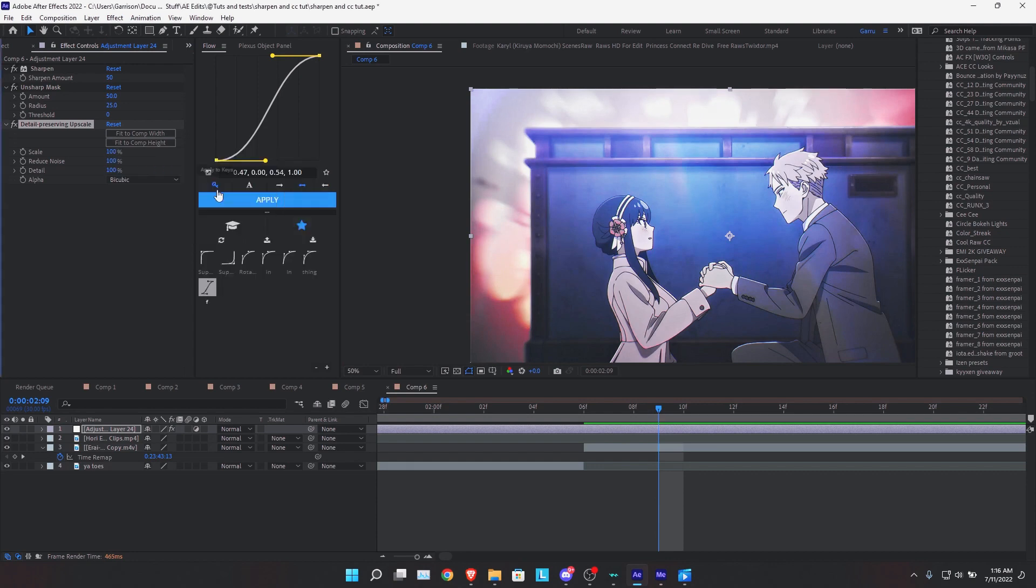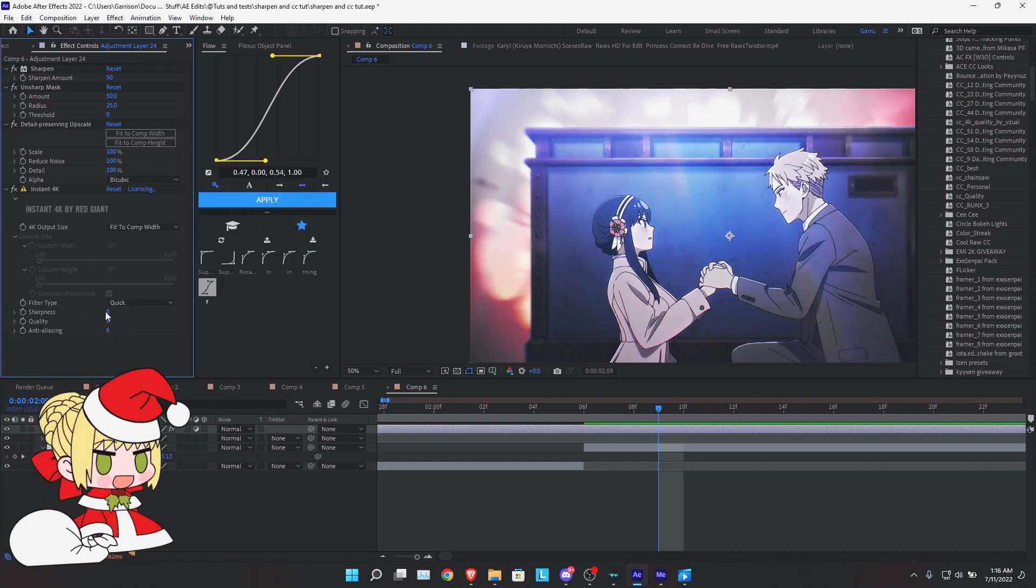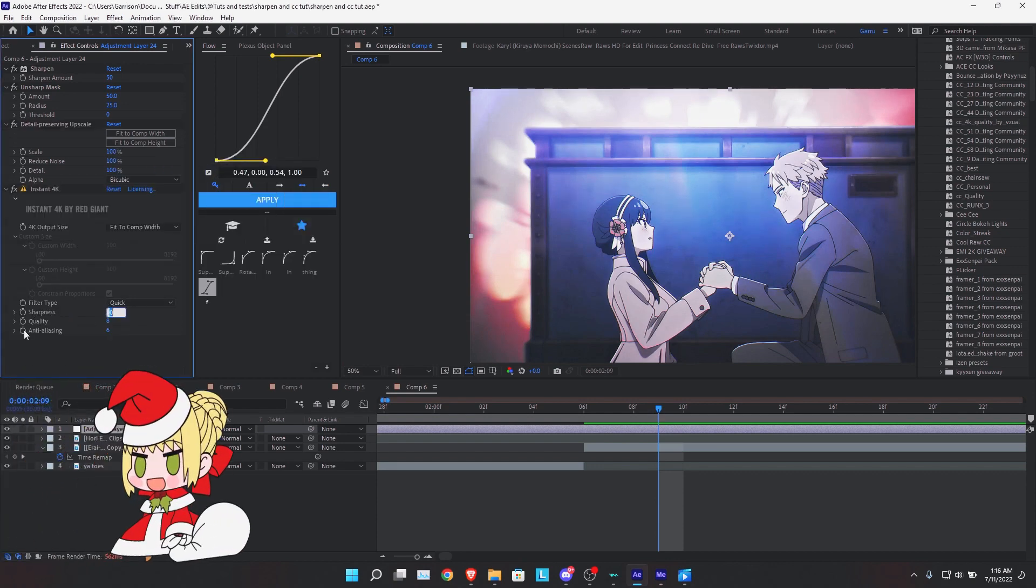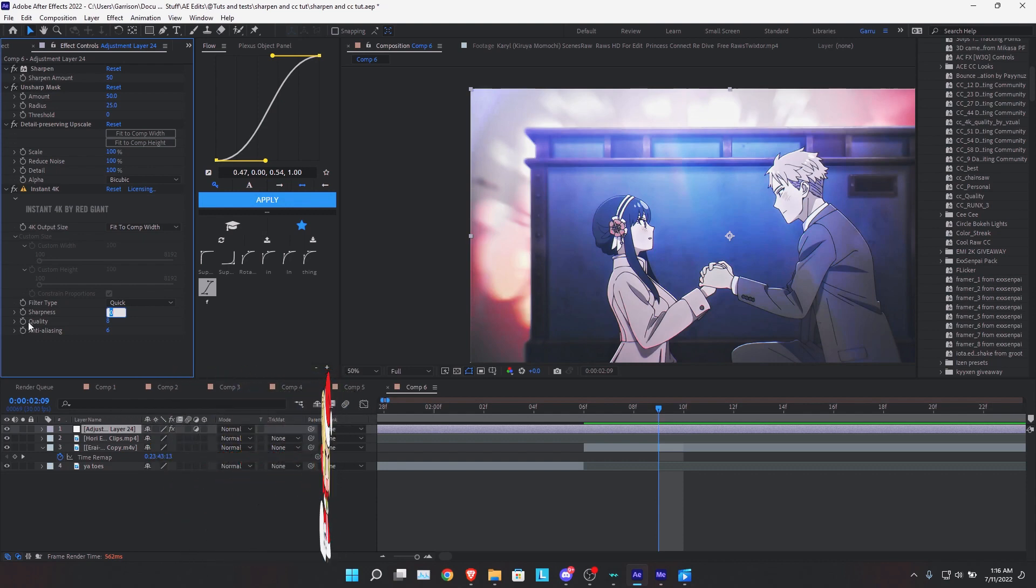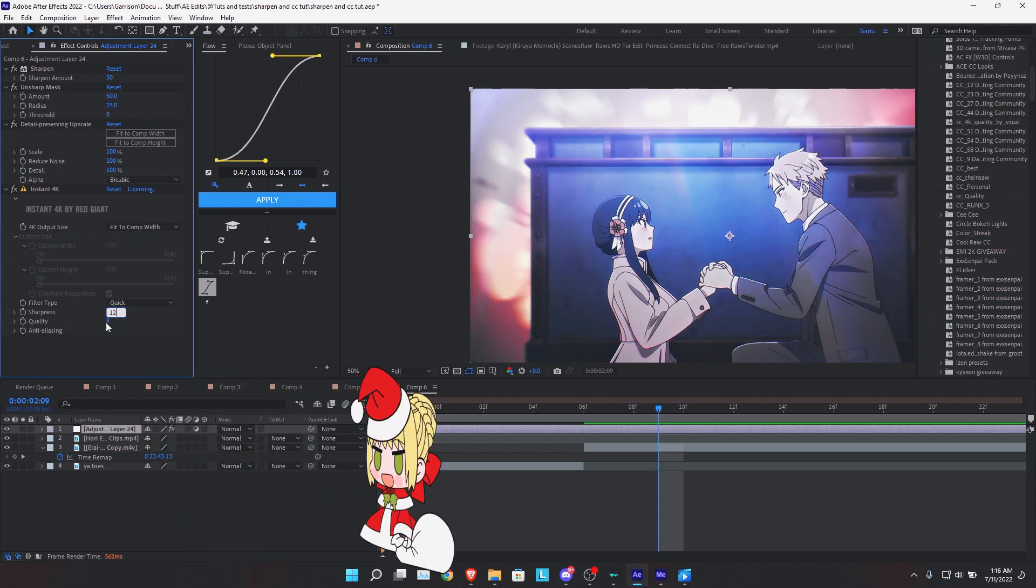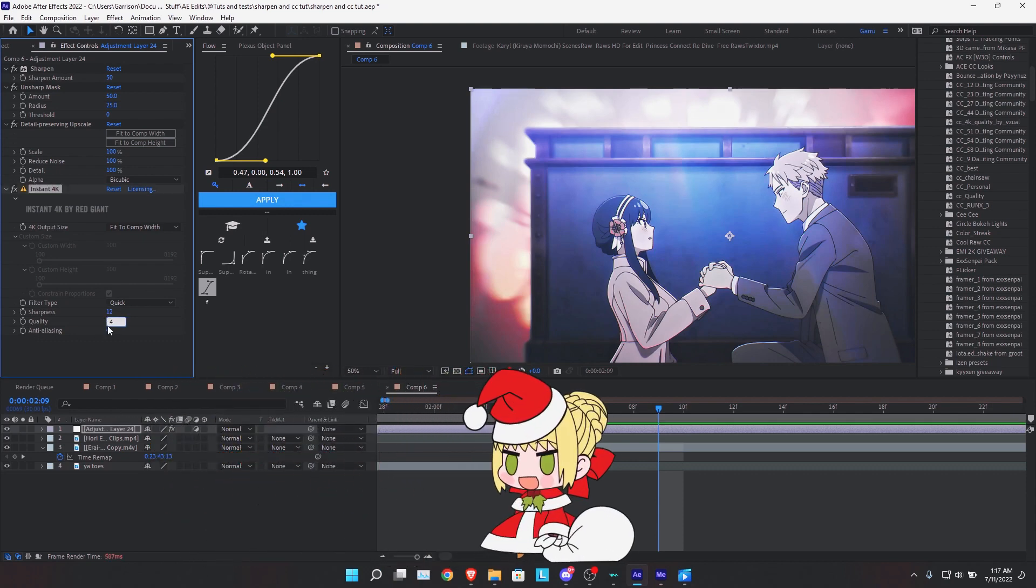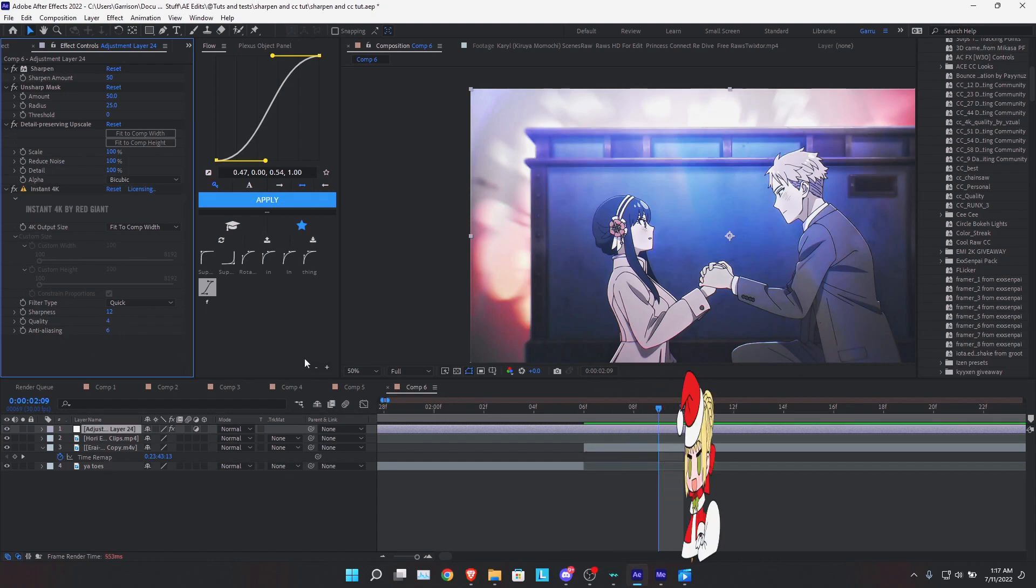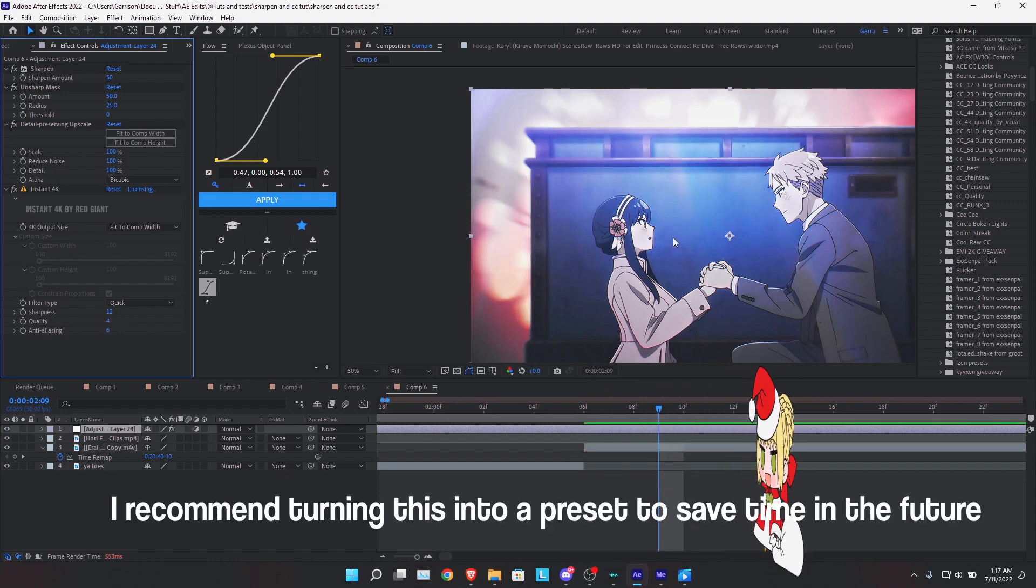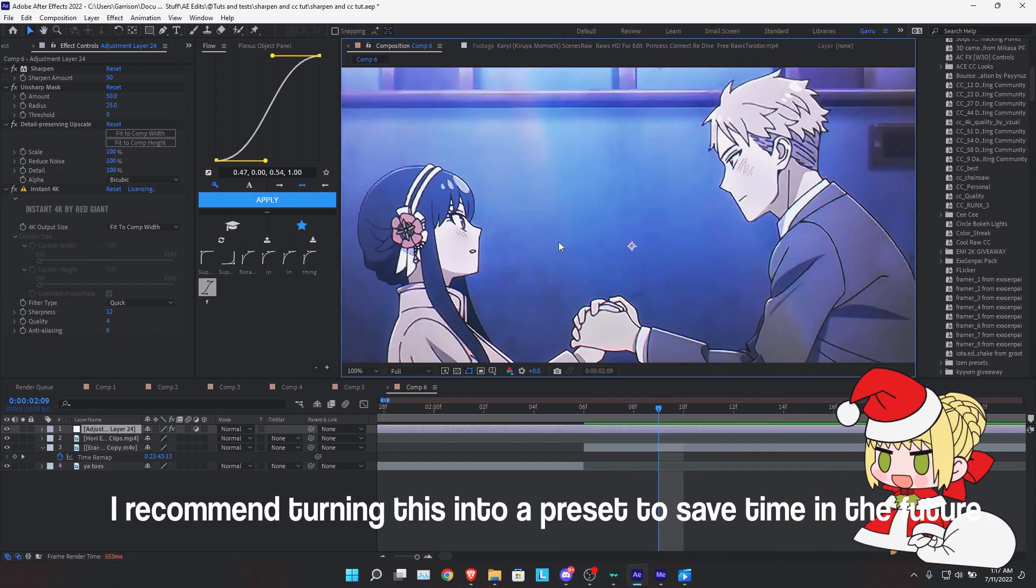Lastly, we want to apply the Instant 4K effect. Now, this isn't natively a part of After Effects, so you're going to have to find it somewhere online. But you're going to set it to 12, 4, and 6.